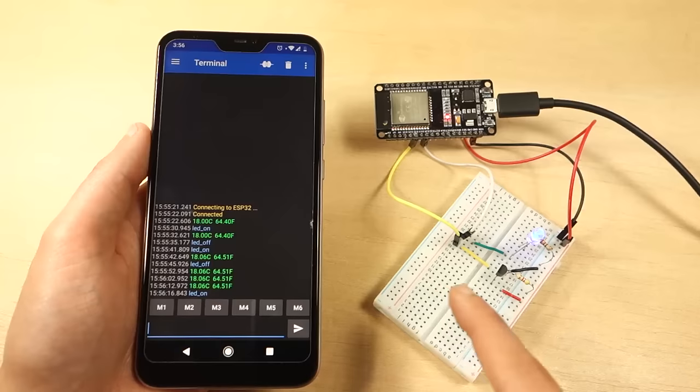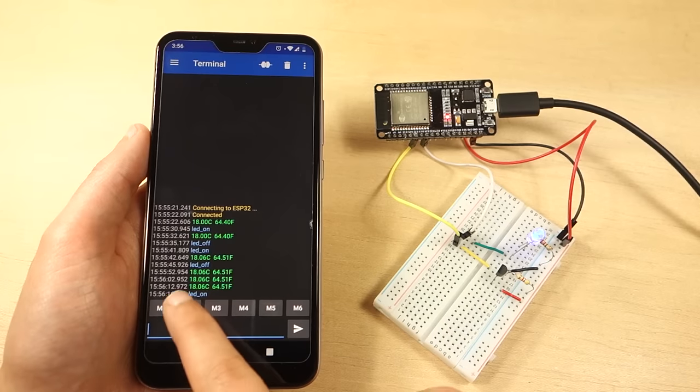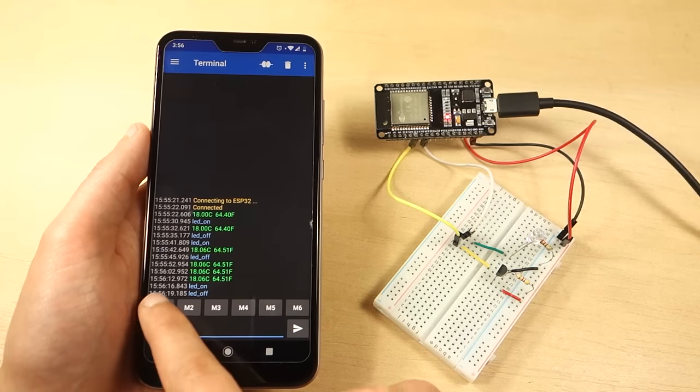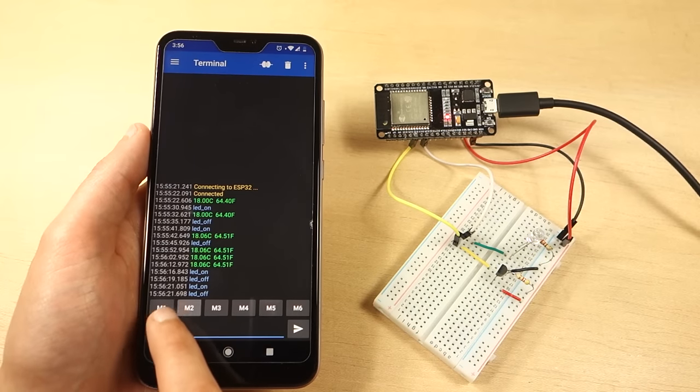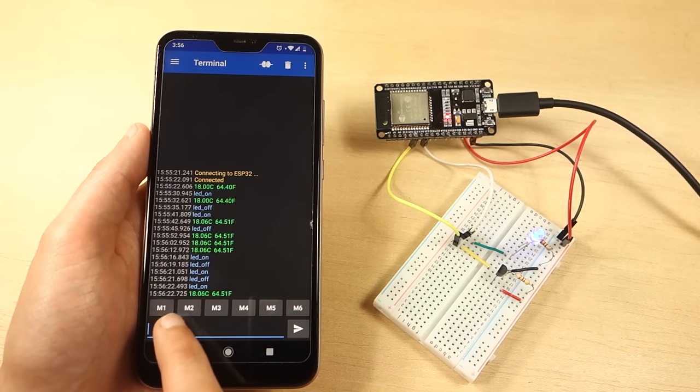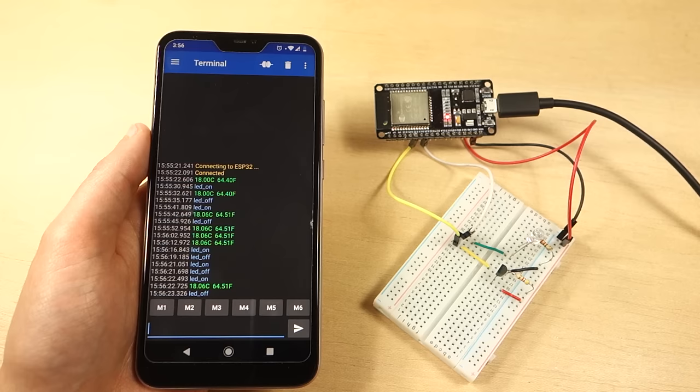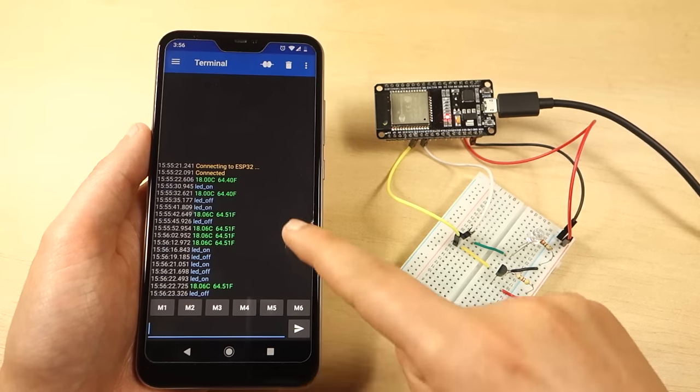Now, you're able to control the ESP32 GPIOs, as you can see. At the same time, you should be receiving the temperature readings every 10 seconds.